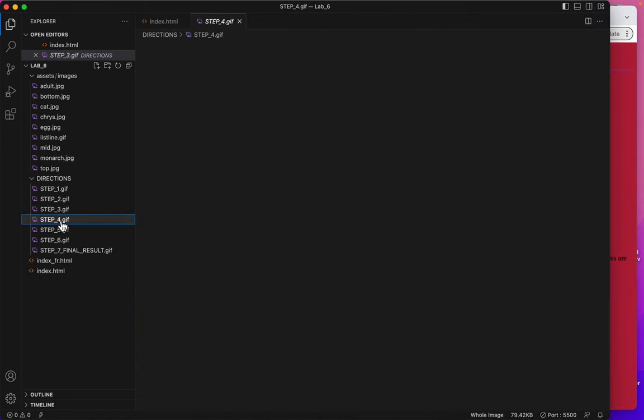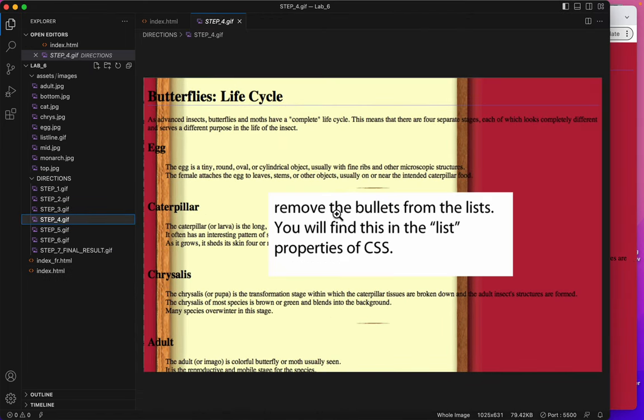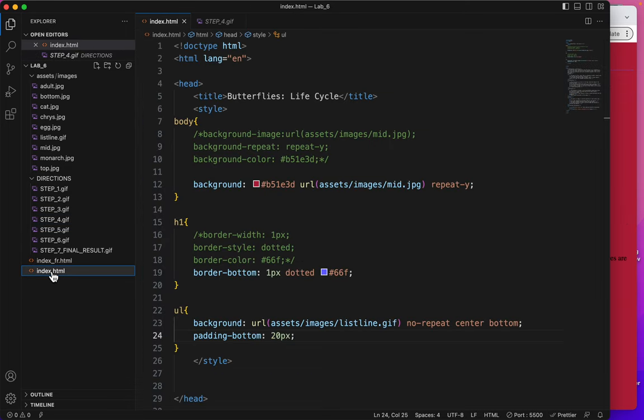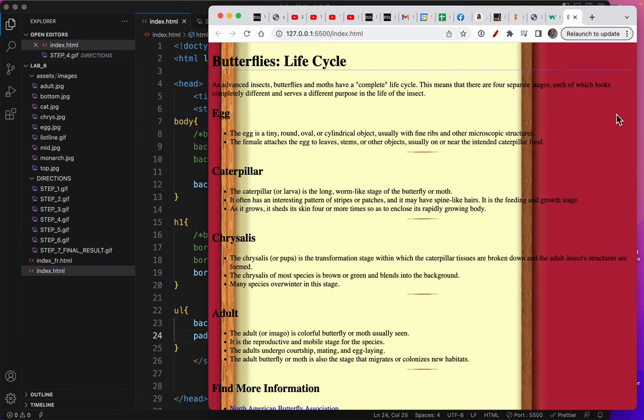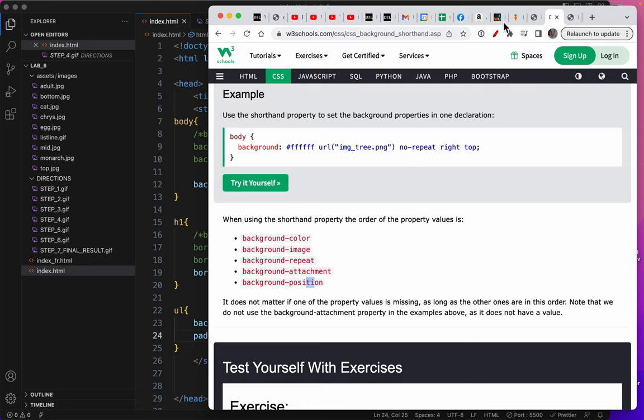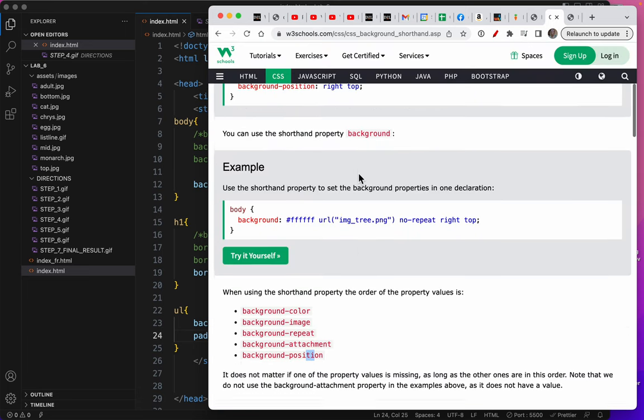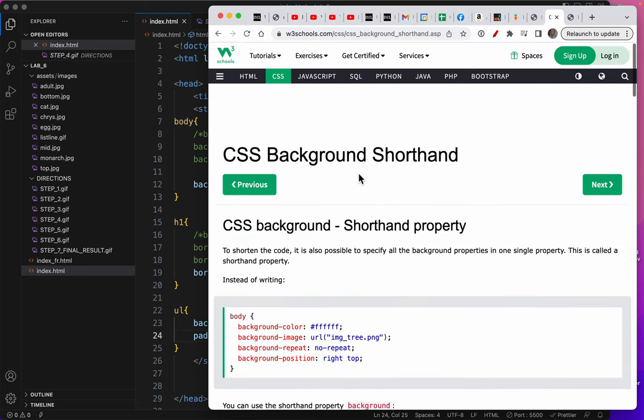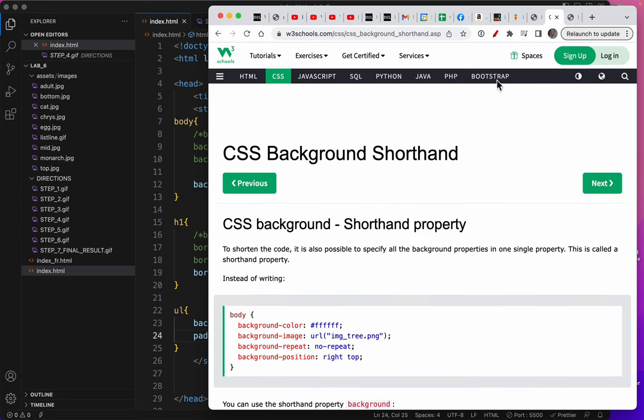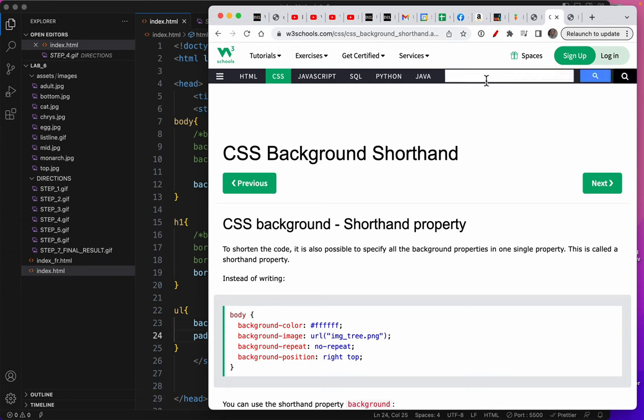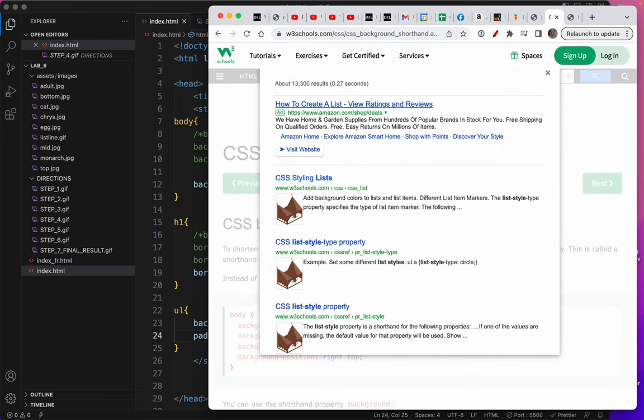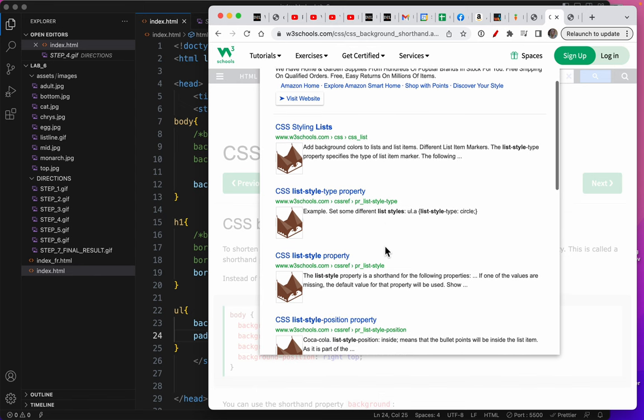Oh, let's do step four. Remove the bullets from the list, since we're on the lists anyway. Now you might wonder how to remove the bullets, but look, you can just go to W3 Schools and look it up. I'm going to go to the search bar, and I'm going to type list styles. Styling lists. Okay.